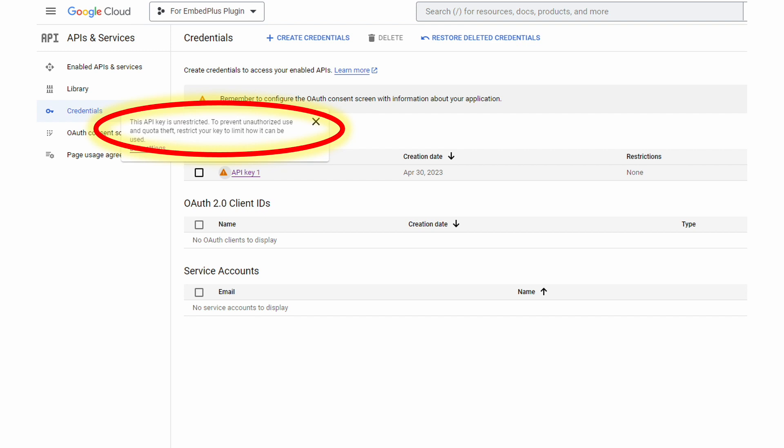But note that there aren't any restrictions. So we want to make sure that only requests from your website can use this particular API key. You wouldn't want anyone, for example, to take your API key and use it on their site, because Google provides a quota limit.